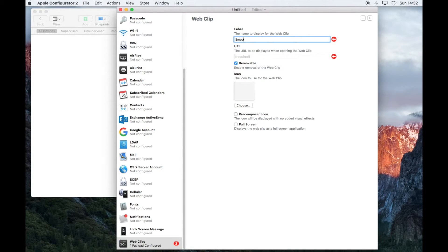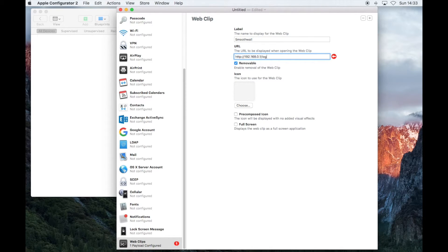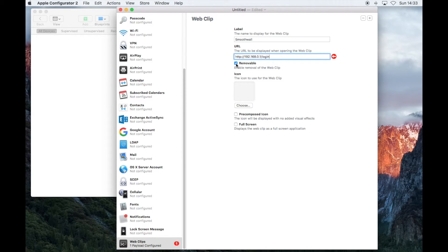Give the web clip icon a name, then type in the web address, and untick Remove.